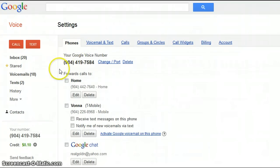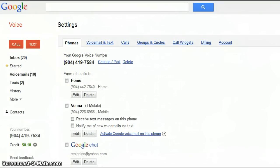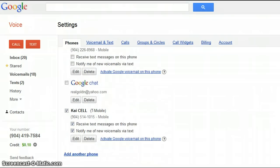Under the phone settings, this is where you're going to see the number that they have assigned to you. So if you wanted to get a hold of myself, my business number is 904-419-7584.